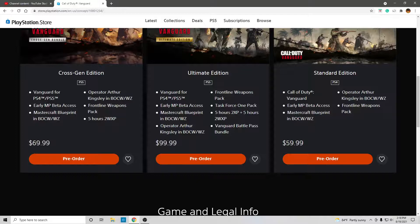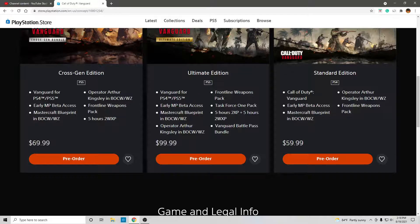Well, five hours of double XP and five hours of 2WXP. Is that Warzone XP? I'm not sure. And then you have a Task Force one pack. That's an addition.